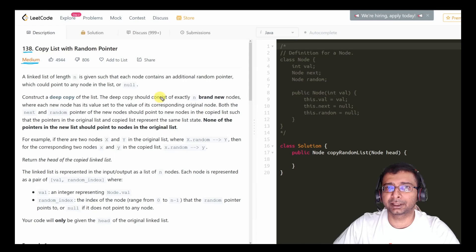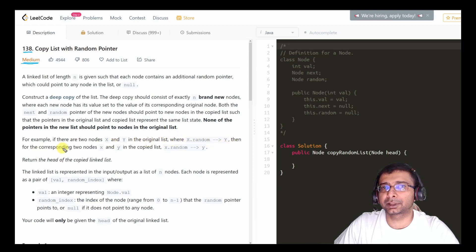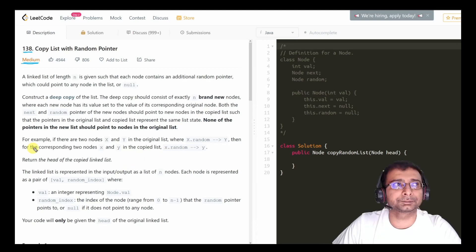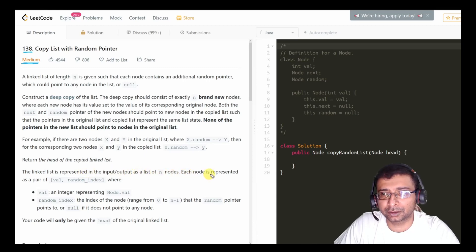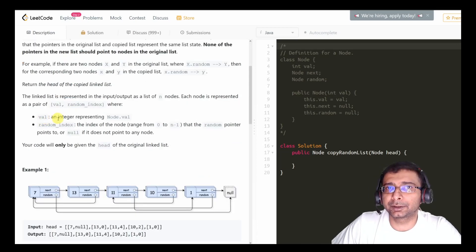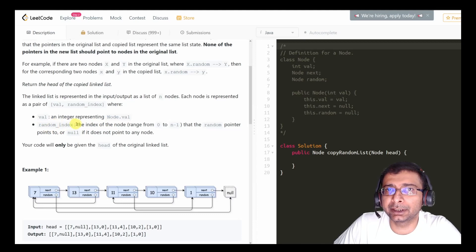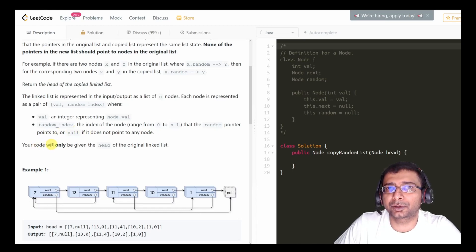For example, if there are two nodes x and y in the original list where x.random points to y, then for the corresponding two nodes in the copied list, x.random should also point to y. Return the head of the copied linked list. Each node is represented as a pair of value and random index, where random index is the index from 0 to n-1 that the random pointer points to, or null if it does not point to any node.